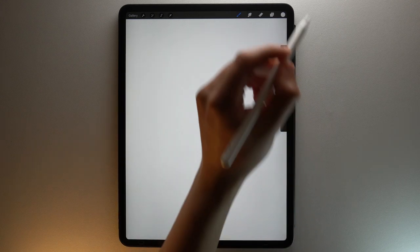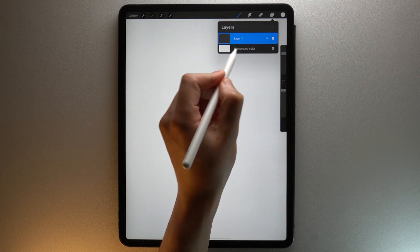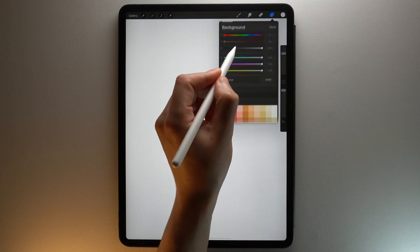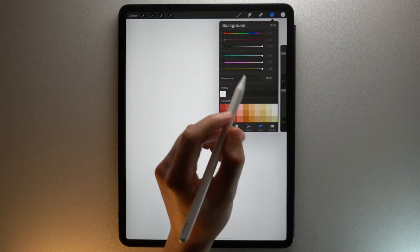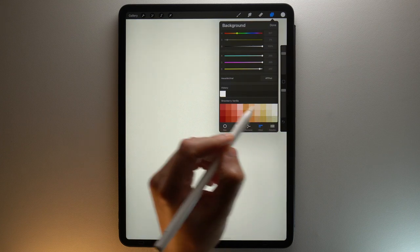Ok, let's go! First, choose the size of your canvas. In my case I will use a screen size canvas. We will directly set the color background — select the background color layer and choose this light yellow color from the color palette.